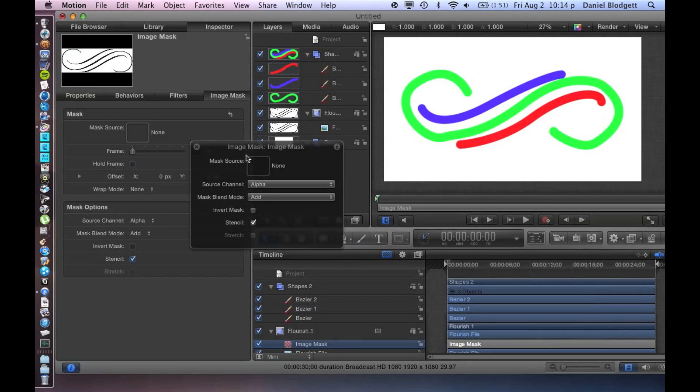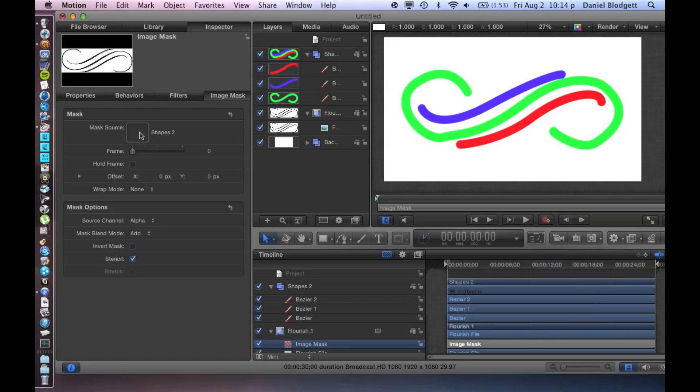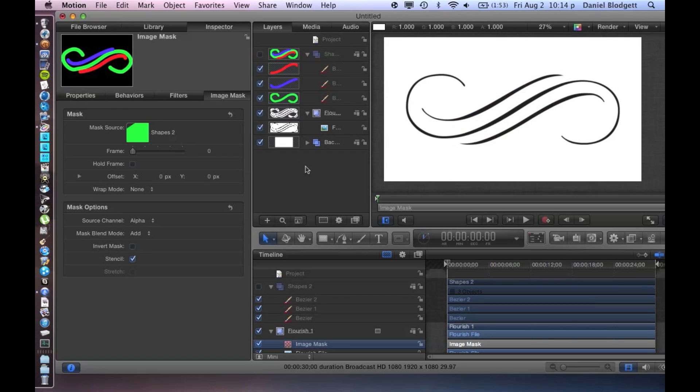And if you add the HUD up, it'll show this well right here. But also in the inspector under image mask, it'll also have this well right there. And we're just going to drag our shapes group into that well, and it'll all just disappear.